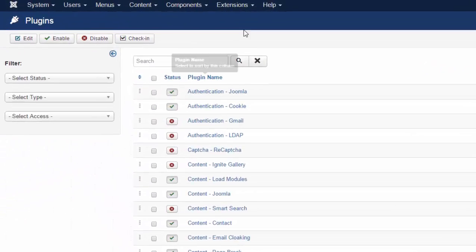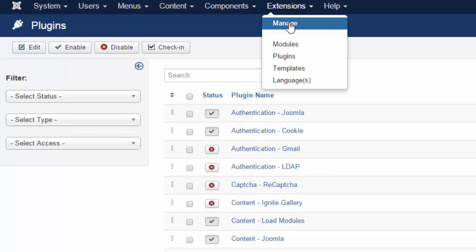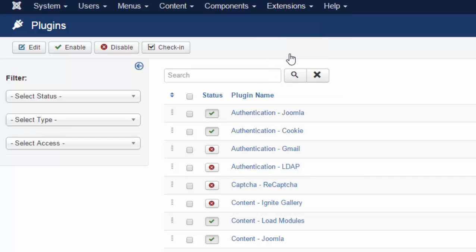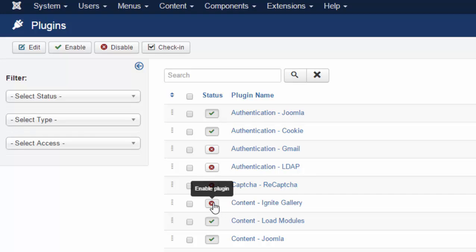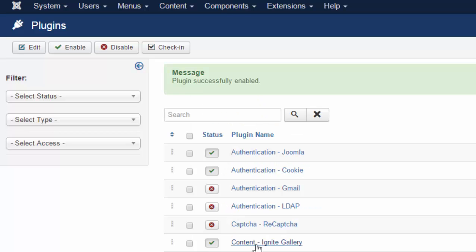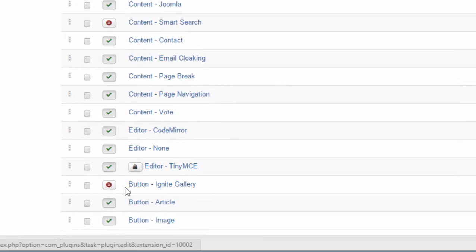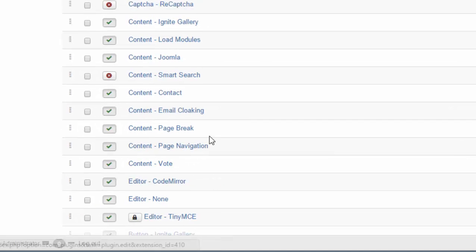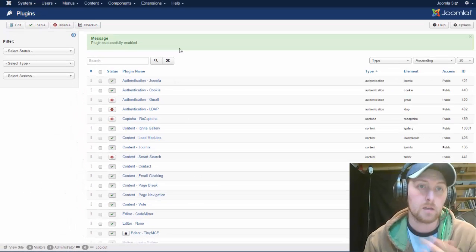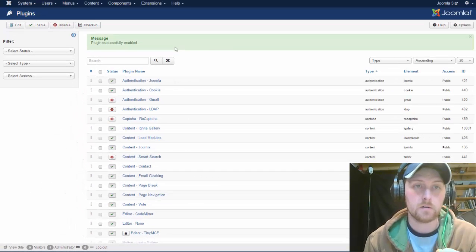And then you'll have to go into extensions plugins. And you'll have to enable your content Ignite Gallery, and enable my button. So now we're ready to go.